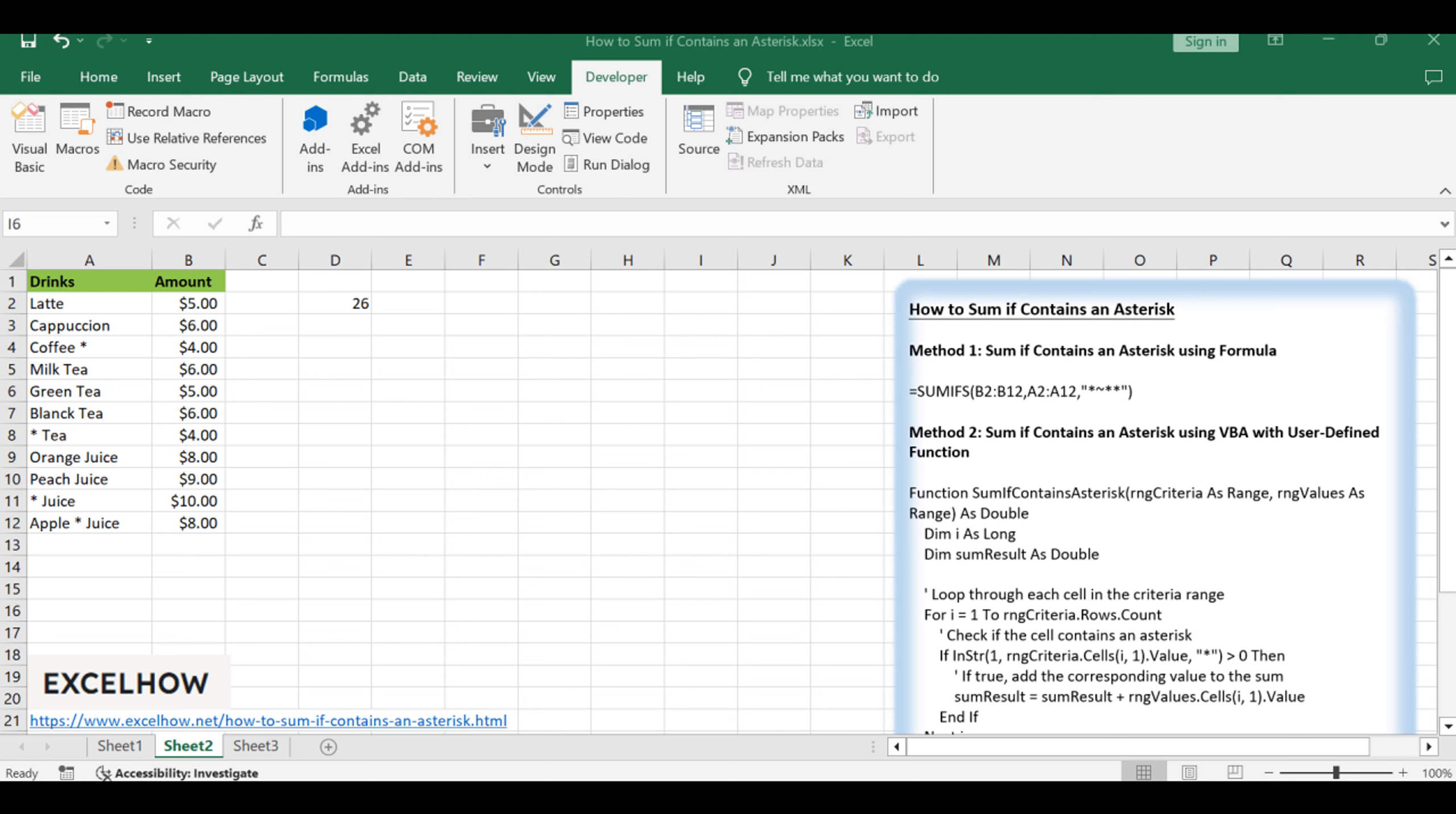To add numbers together, we need to apply some function. And if we want to add numbers based on some conditions, we can add criteria with the help of SUMIFS function. SUMIFS can filter data with multiple criteria effectively.